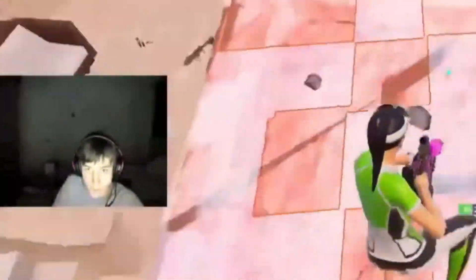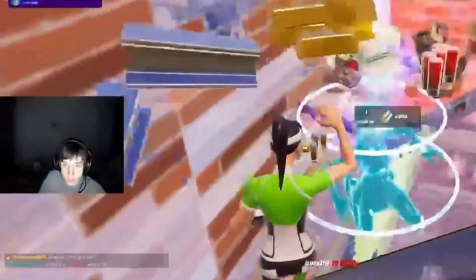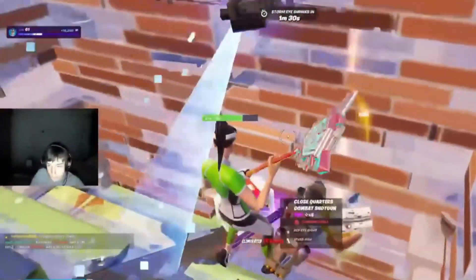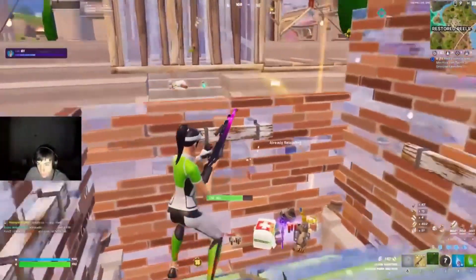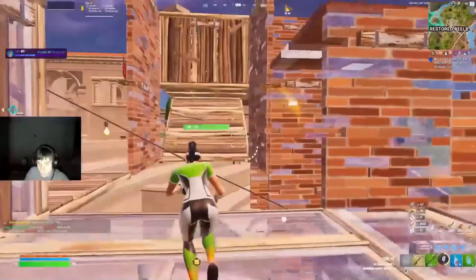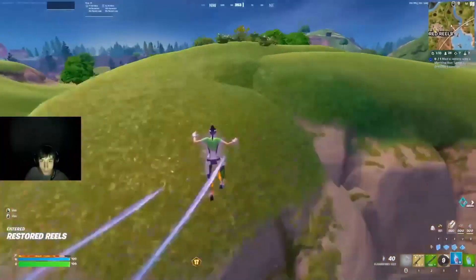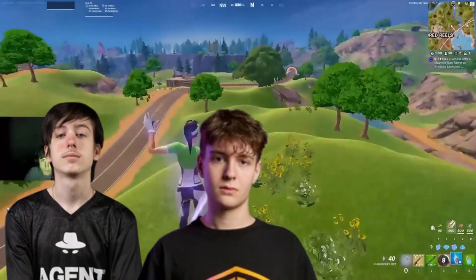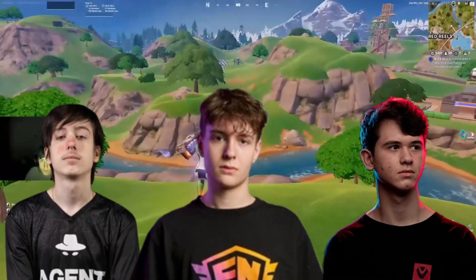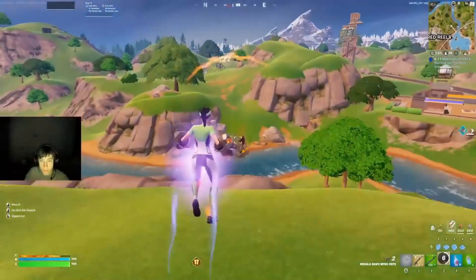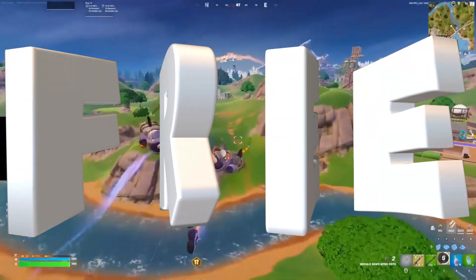Have you ever thought about how good you would be if you had the same PC as some of the Fortnite pros? Well in today's video I'm going to be showing you how to get more FPS than some of the pros like Peterbot, Klix, Puga, literally anyone. And the best part, you can do this for free.